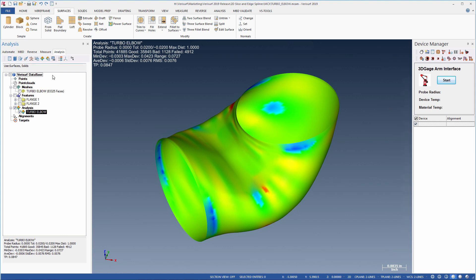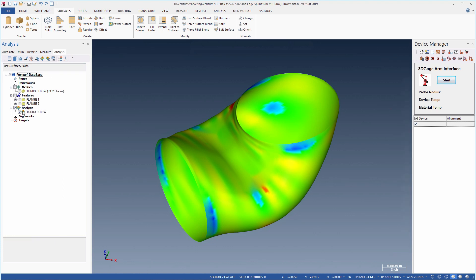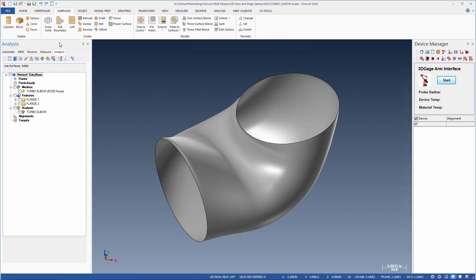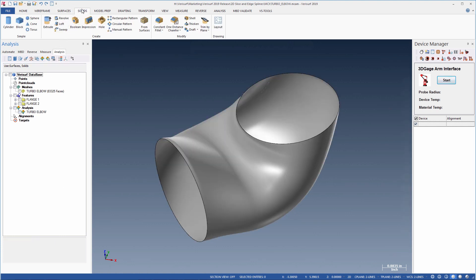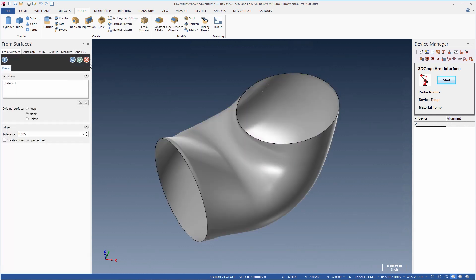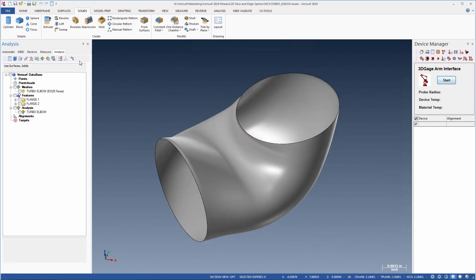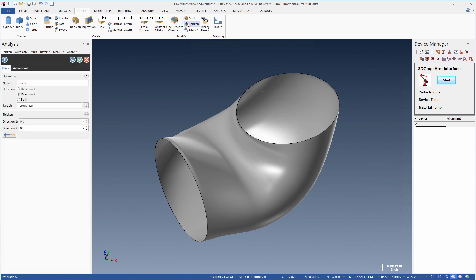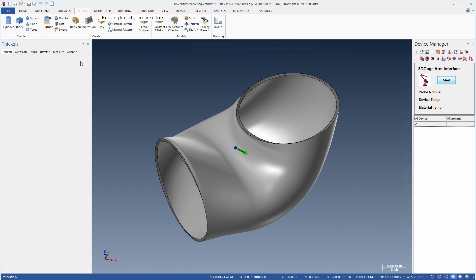The downpipe surface looks correct, so we'll use the solids commands, first to create a solid from the surface, and then to thicken the solid, so it represents the actual material thickness.